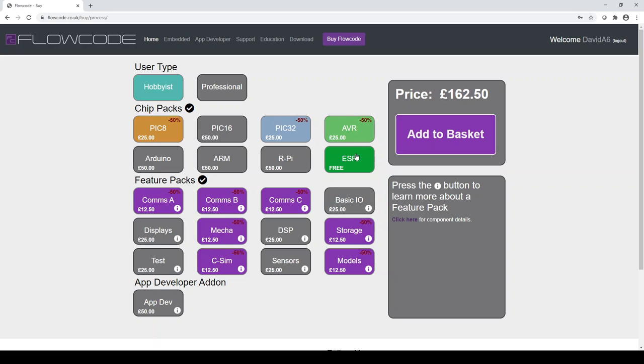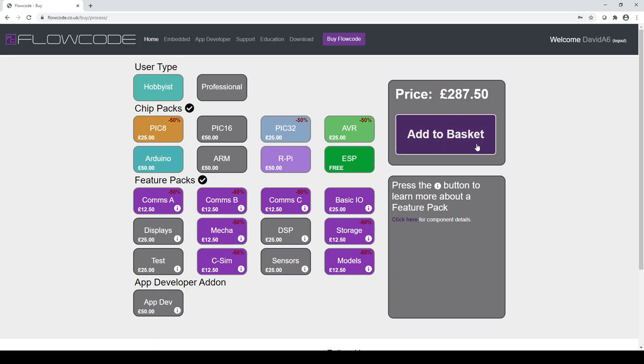So once you have put a license together that you're happy with and you can at this point select maybe some other features and other chip packs, you're happy with the price. The user can then go on, add this to their basket using the add to basket button here and go through the checkout process on MatrixTSL.com's website.